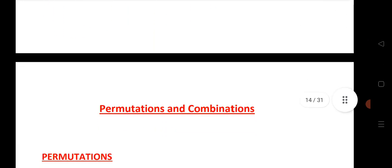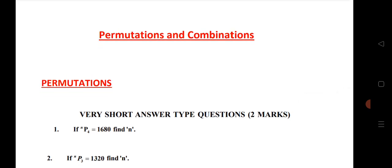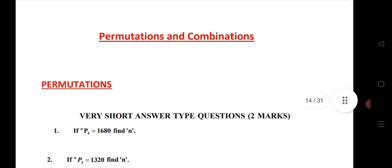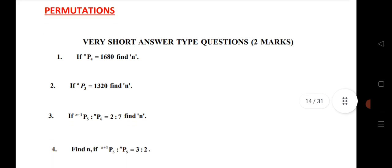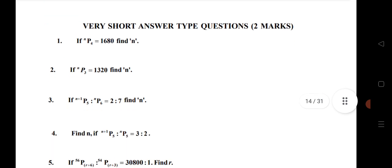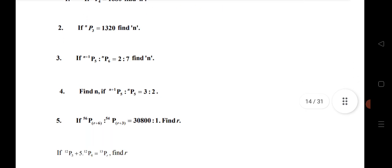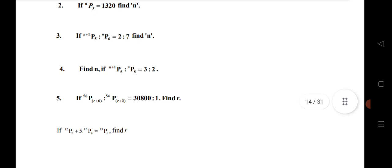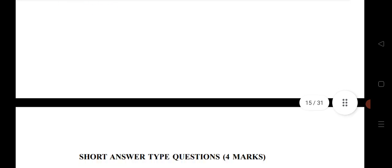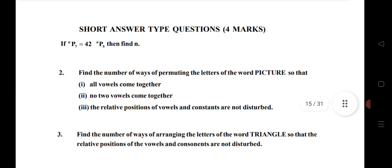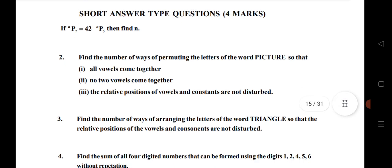Next, Permutation and Combination — permutation is separate and combination is separate. From permutation VSAQs: ⁿP₄ = 1680, find n; ⁿP₃ = 1320, find n; and 3rd, 4th, 5th, 6th questions — very important questions that will definitely give you 2 marks.